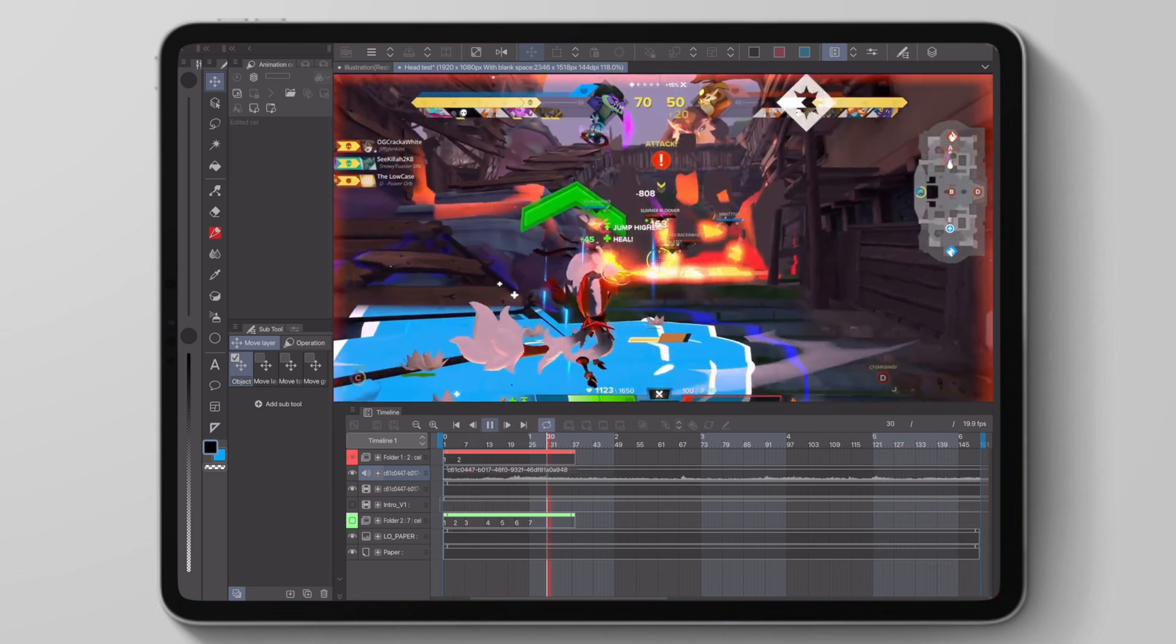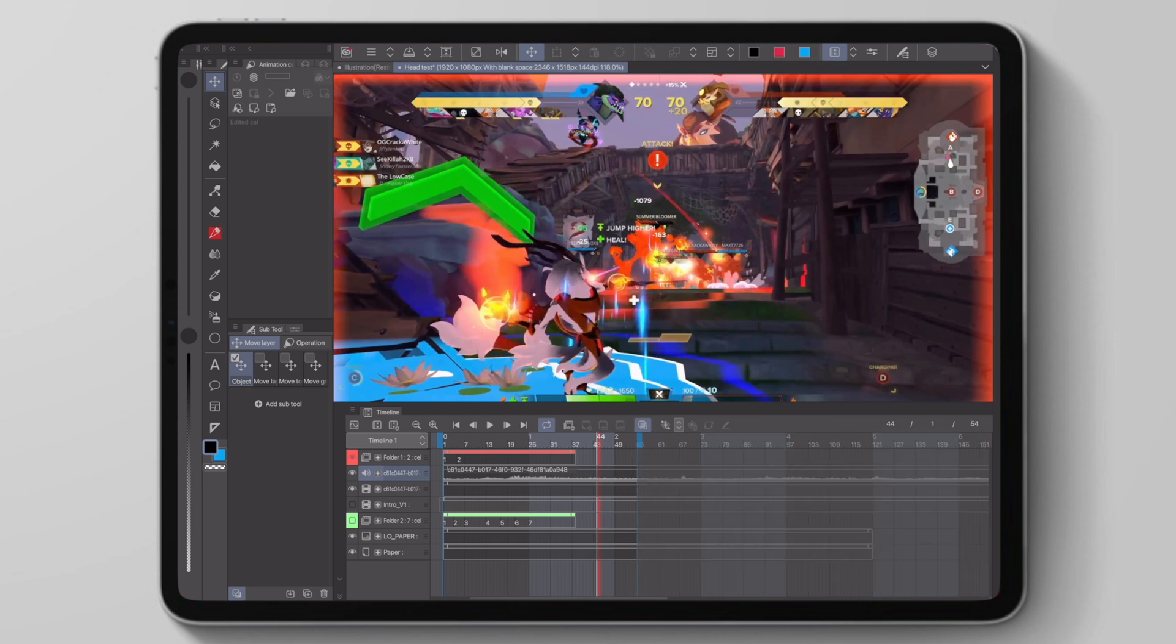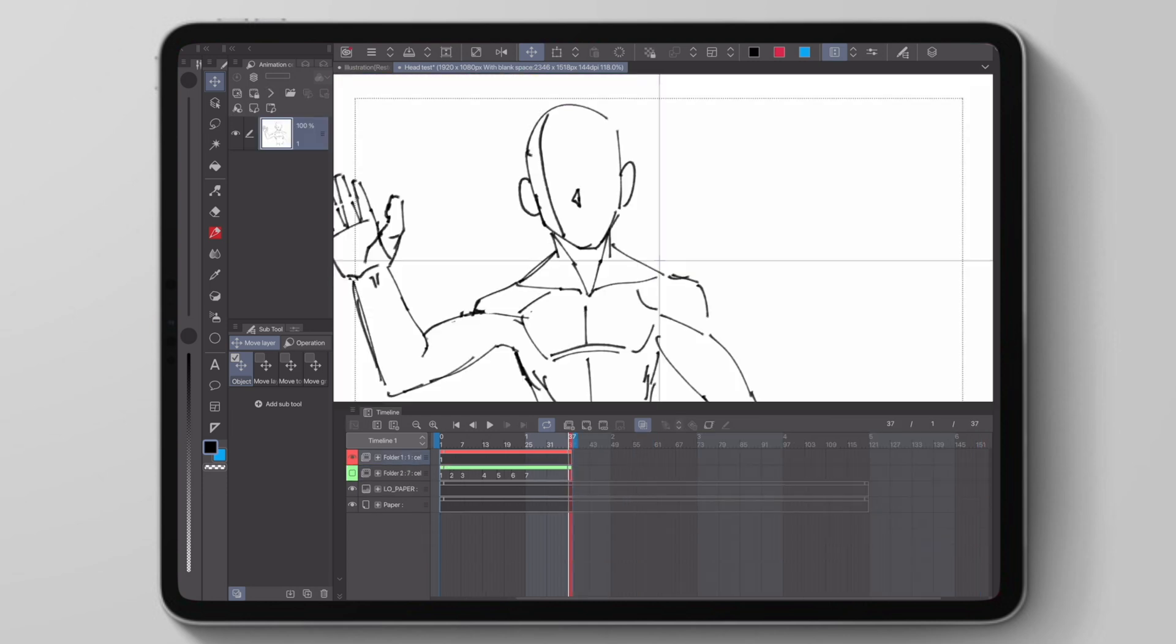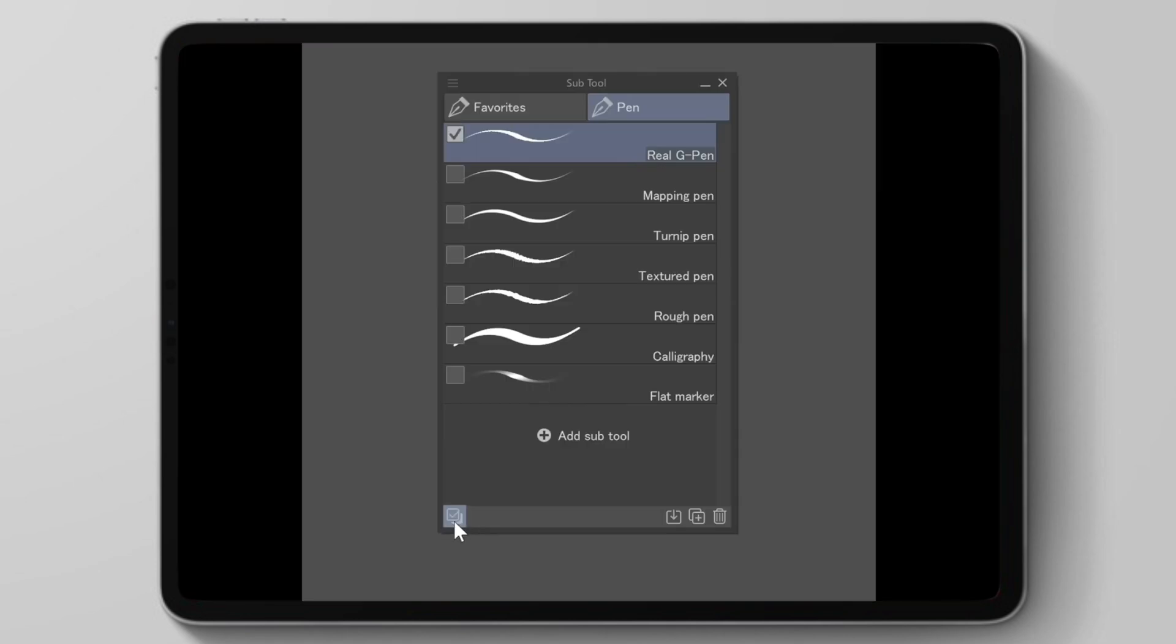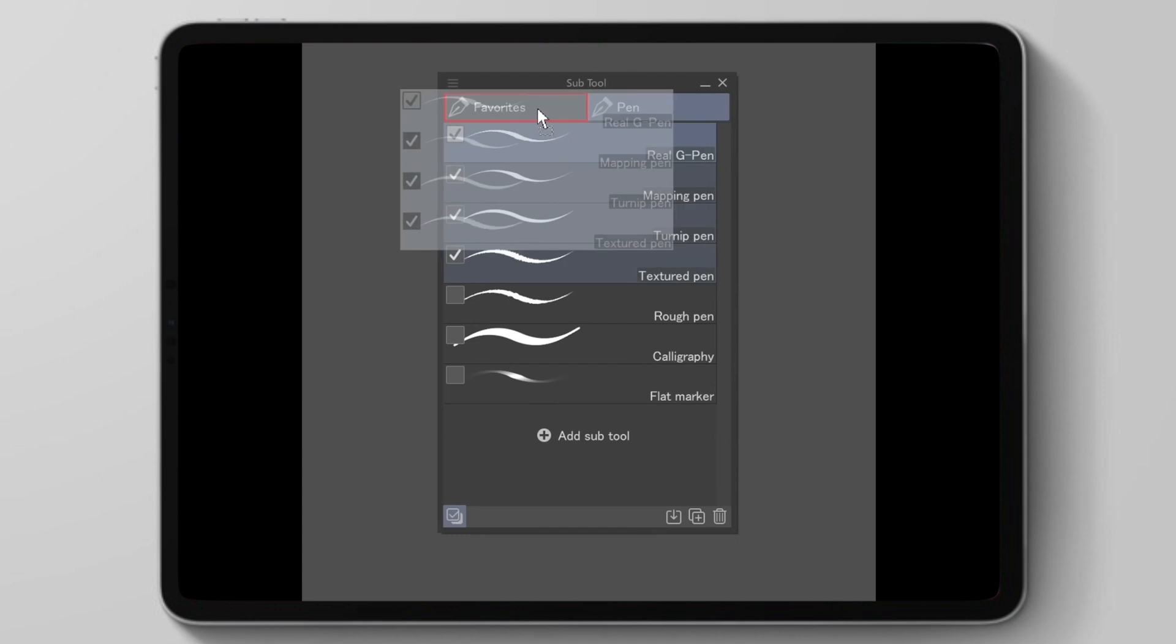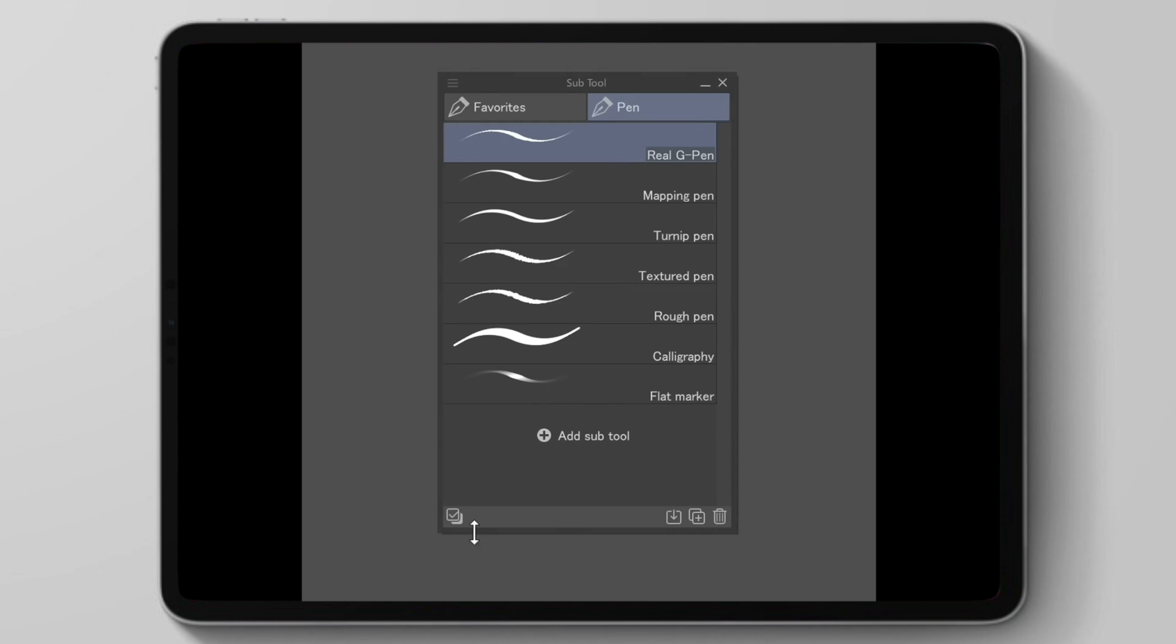Last but not least, we have two quality of life changes that are not related to animation. We can now multi-select all of our tools in Clip Studio and use it for organization or deleting multiple things at once. That will be very helpful in terms of time.